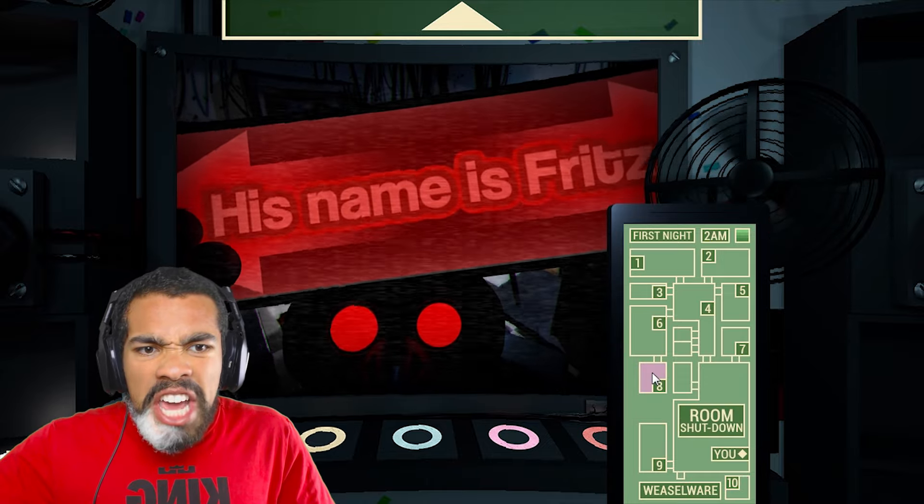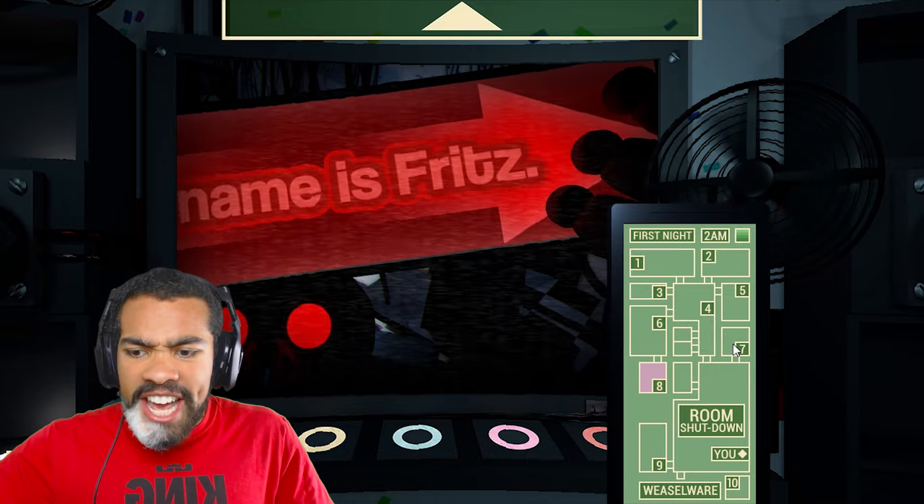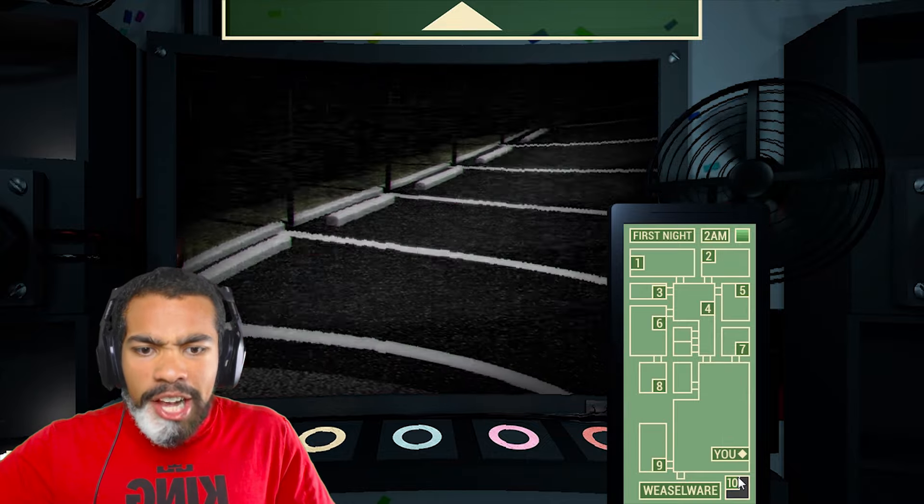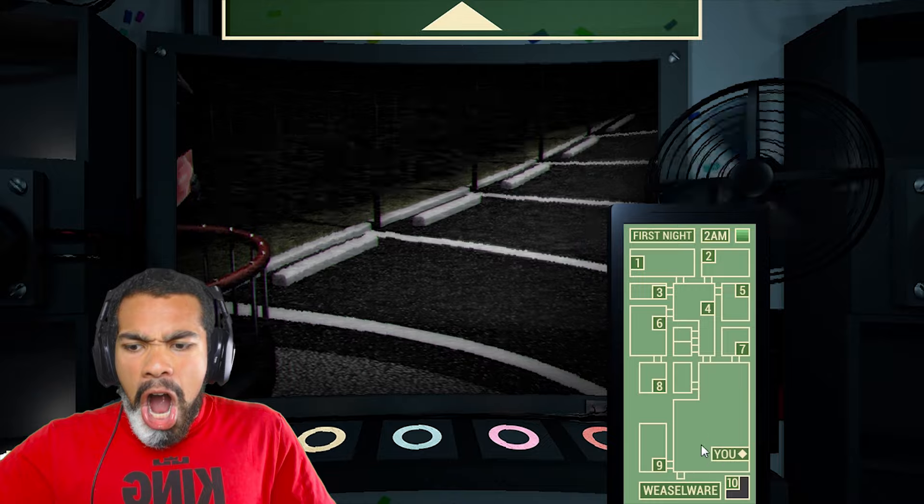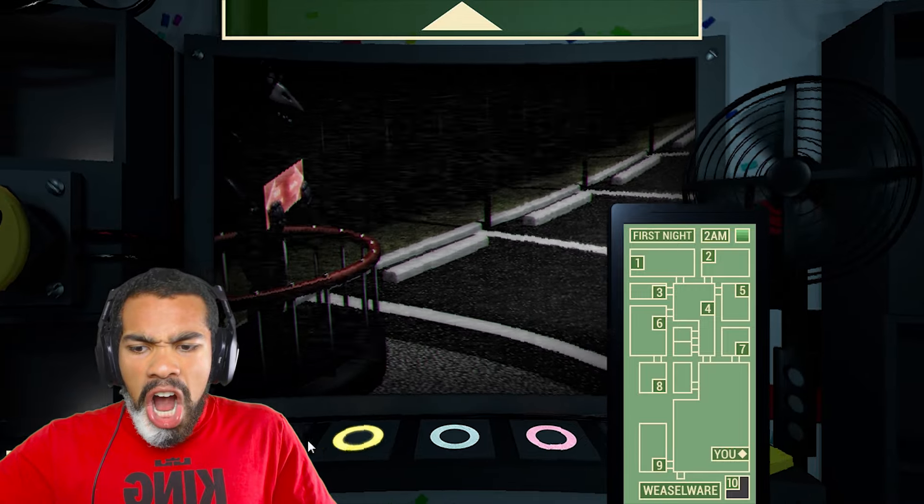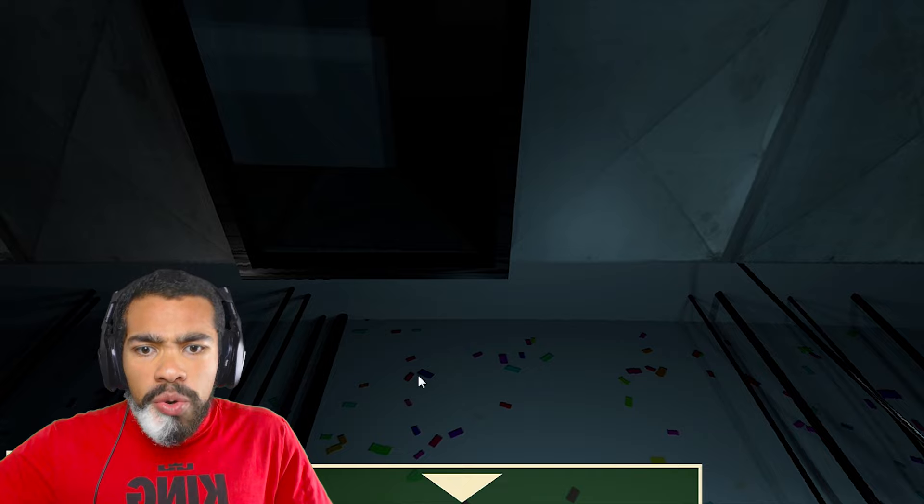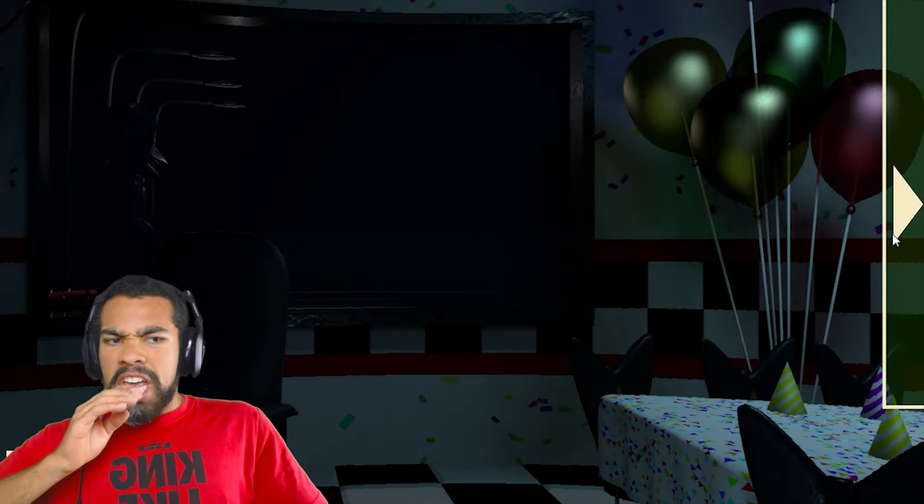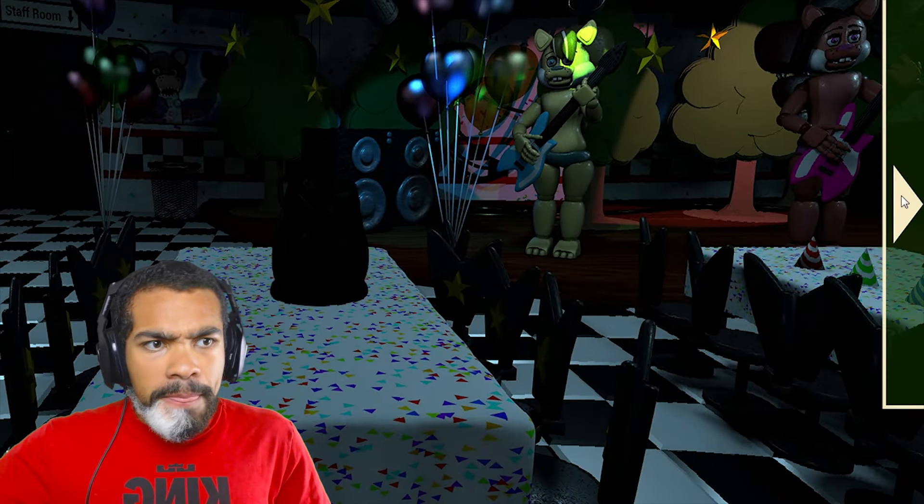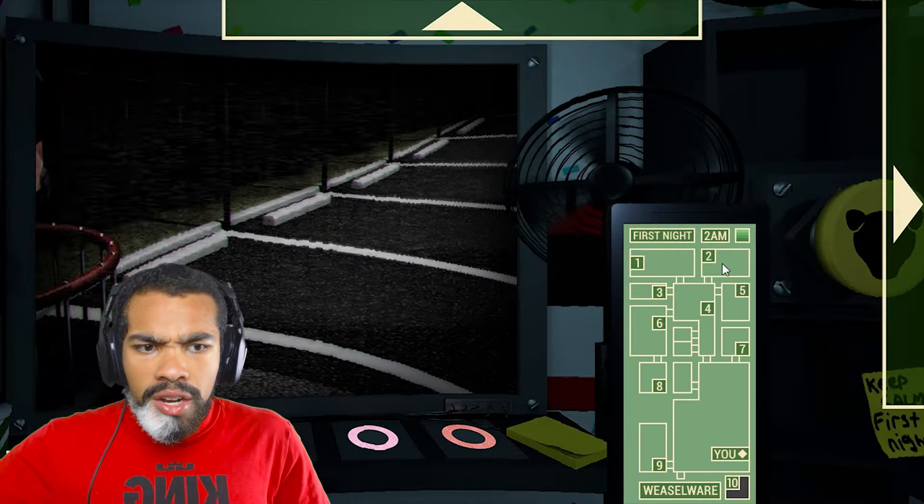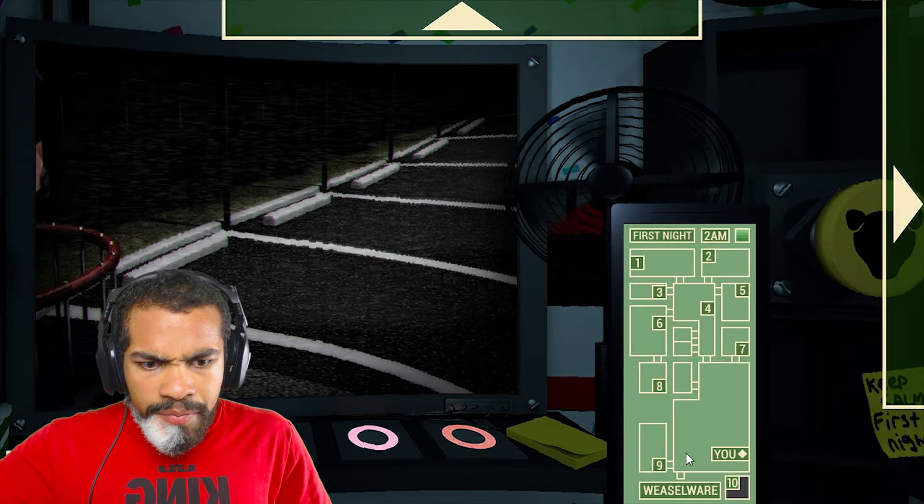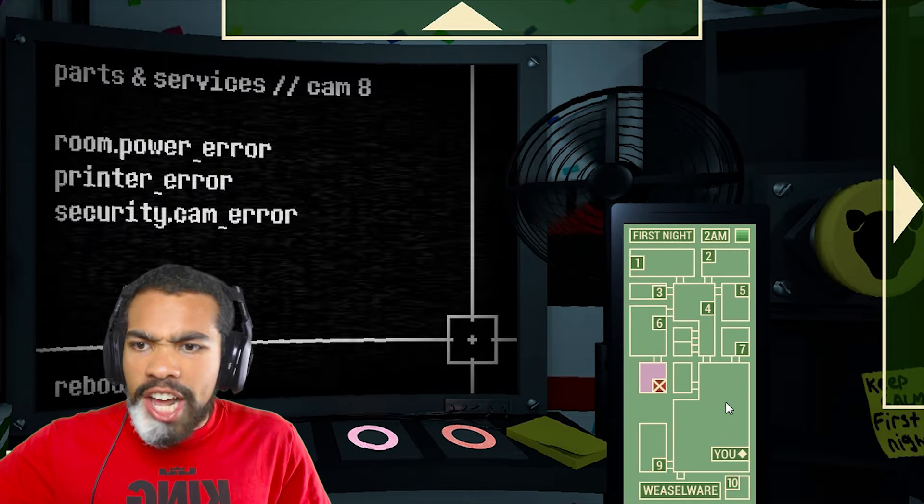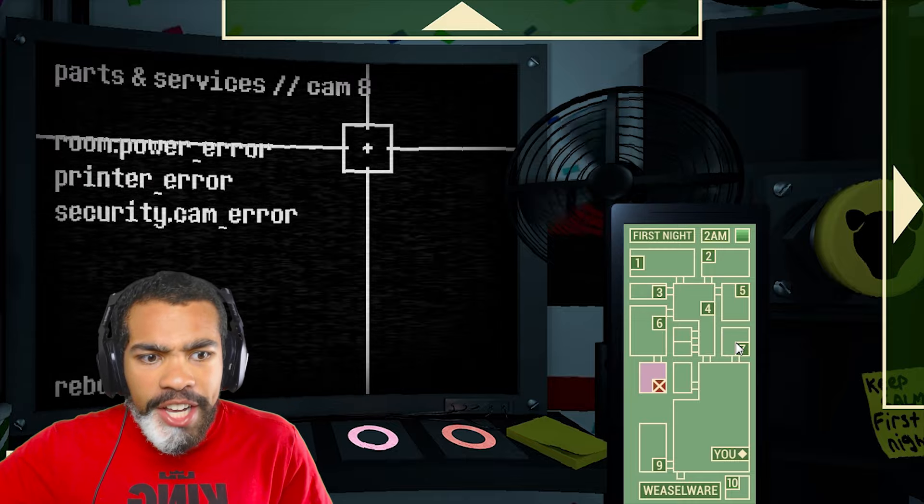His name is Fritz. Oh my god, I'm fucking dead. I gotta look out the window. I don't know what any of these fucking buttons do. There's a bitch right behind me. Oh he's fucking gone. He's gone, wait what? This motherfucker did not tell me how to win. Can I do a room shutdown on that bitch? I don't fucking know.